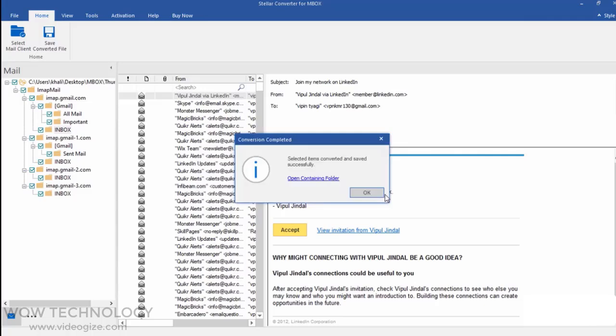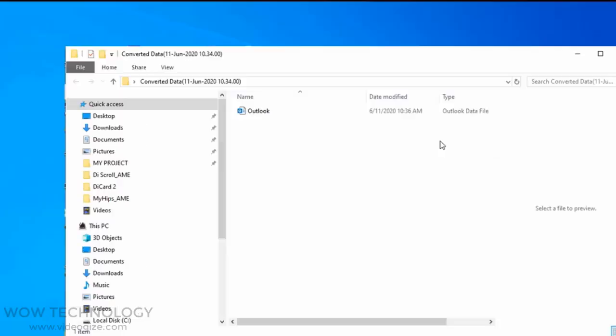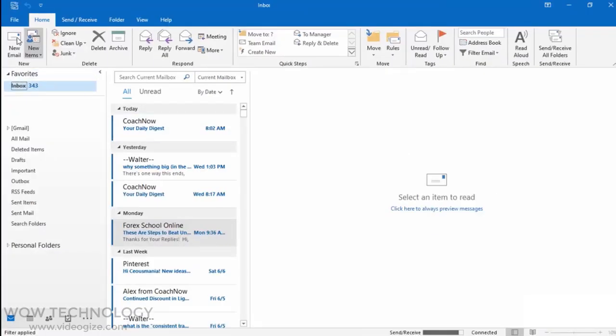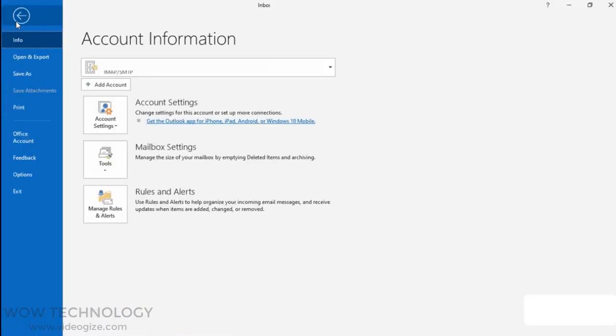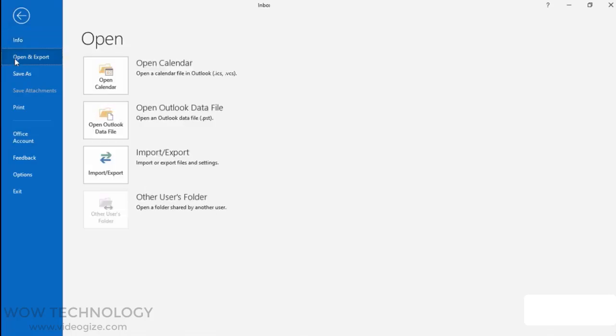When it's done, you can see the file. Now it's time to import the converted PST. Go to Outlook, click on Import-Export, and follow the on-screen instructions.